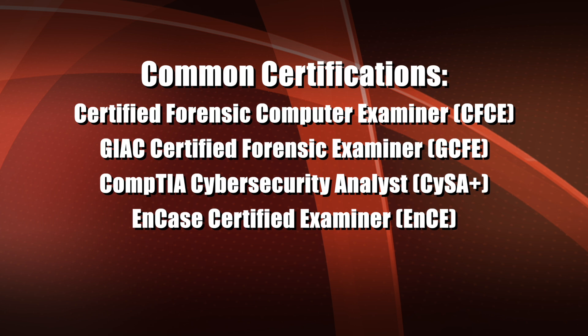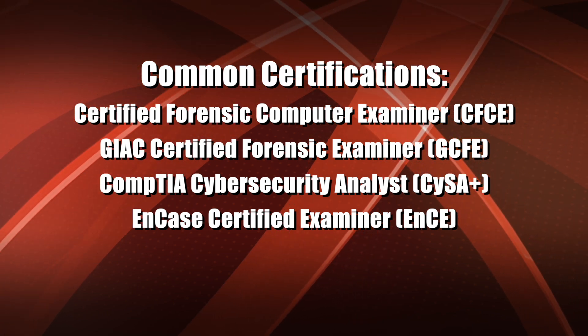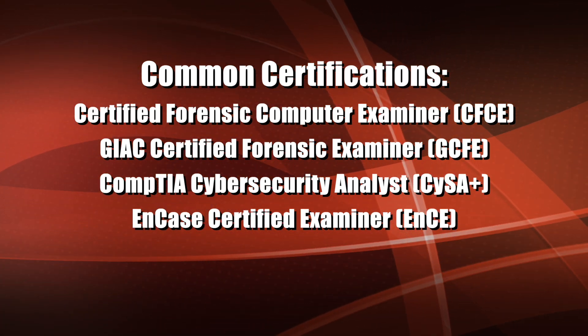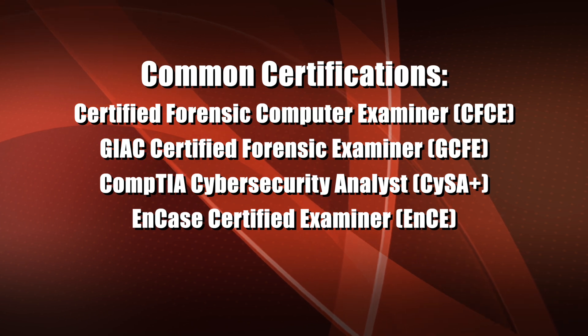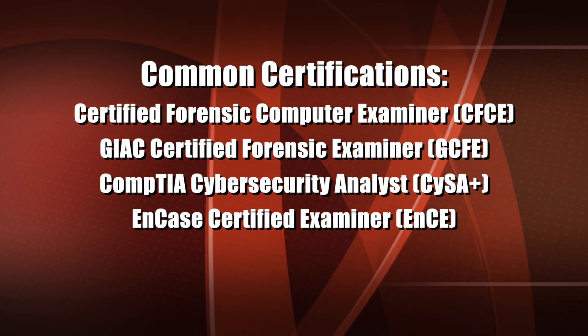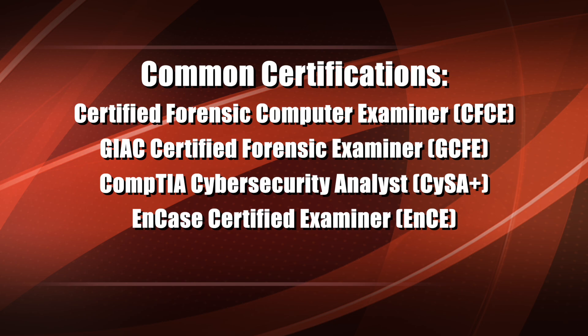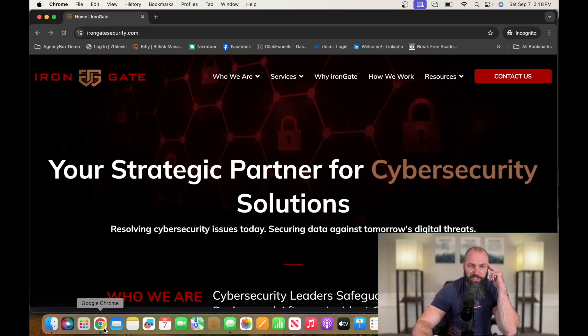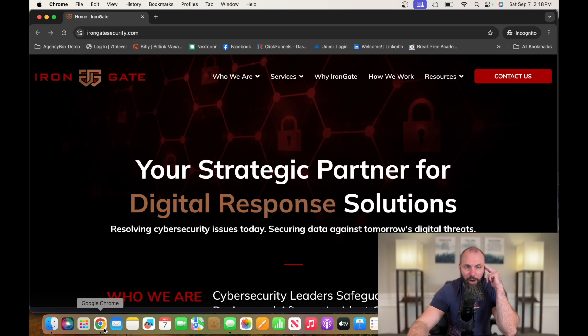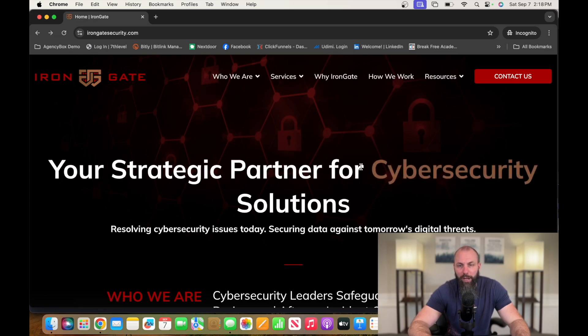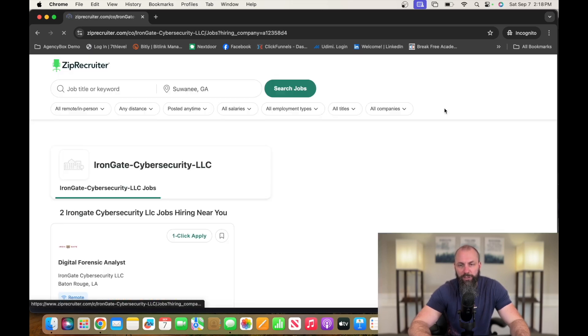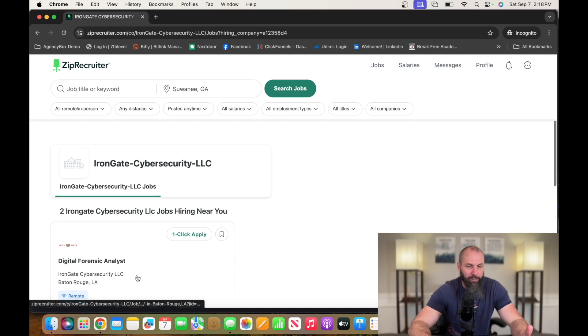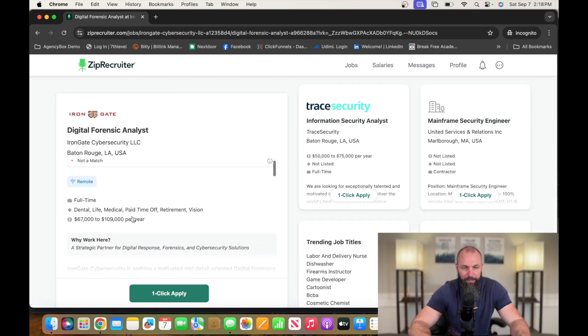Certifications that will help you get into this career are Certified Forensic Computer Examiner, GIAC Certified Forensic Examiner, CompTIA Cybersecurity Analyst, EnCase Certified Examiner. A company currently hiring for this position is called Iron Gate Security. That's I-R-O-N-G-A-T-E-S-E-C-U-R-I-T-Y dot com. Go over to resources, click on careers. It's going to take you over to Zip Recruiter.